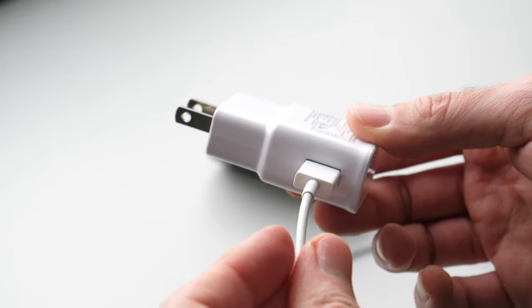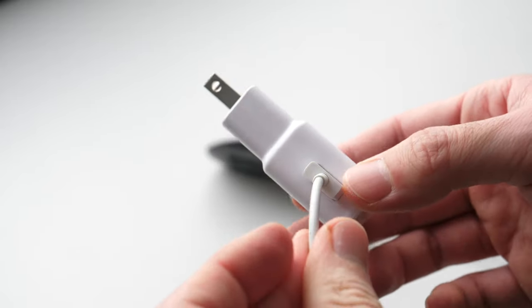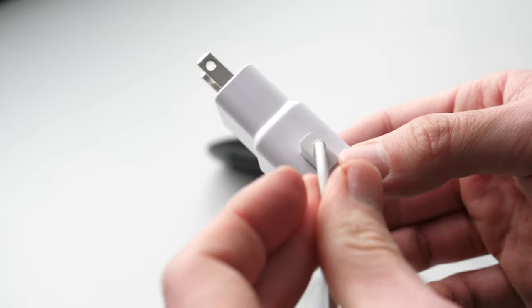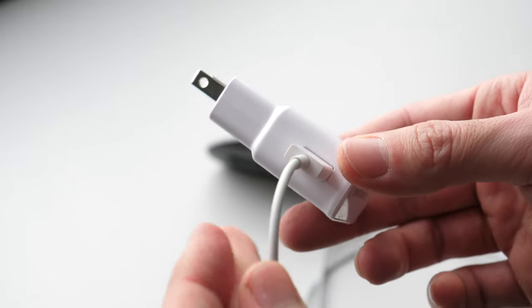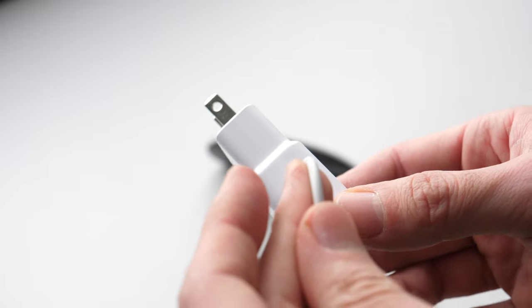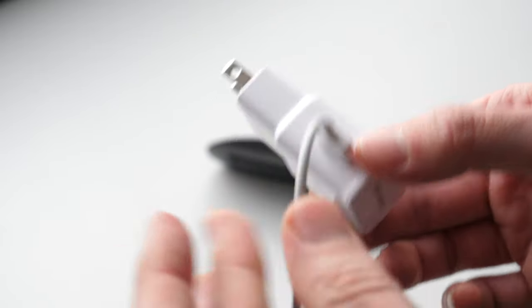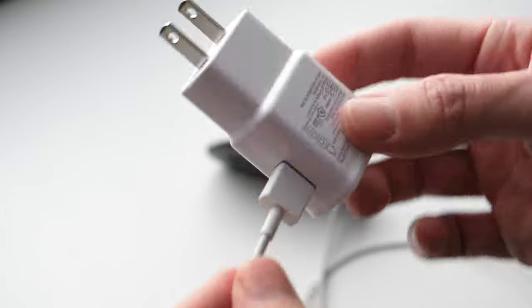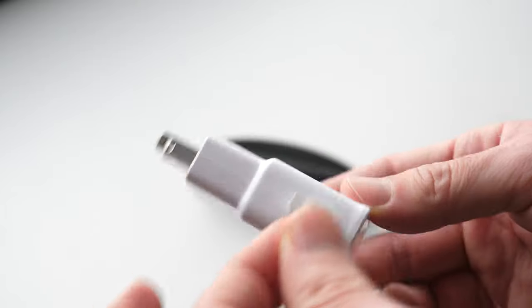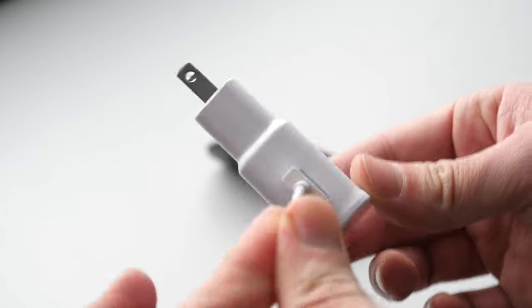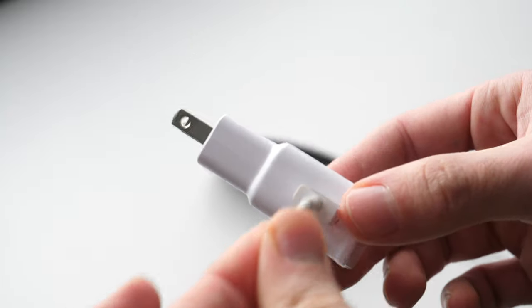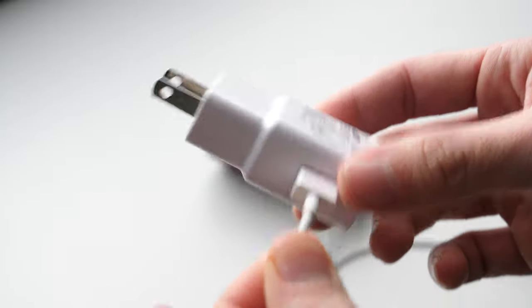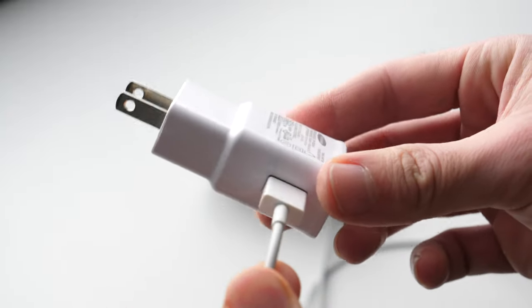Now it will depend. If you charge it through your computer, it can take a bit longer, I'd say about 3 hours to fully charge it, or sometimes even more. If you use a power brick, it can go down to maybe 2 hours or so. Again, it really depends on how much power it receives.